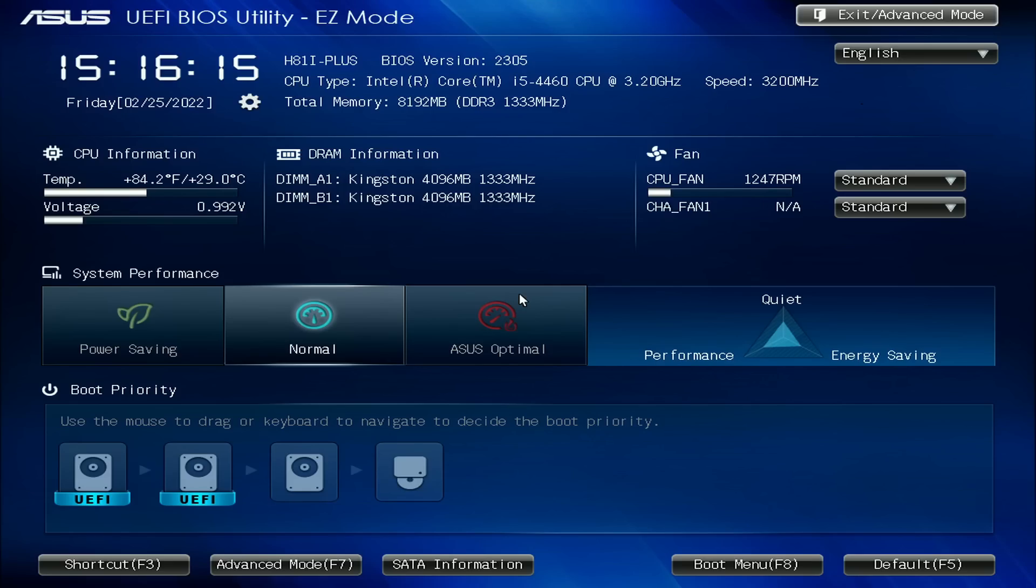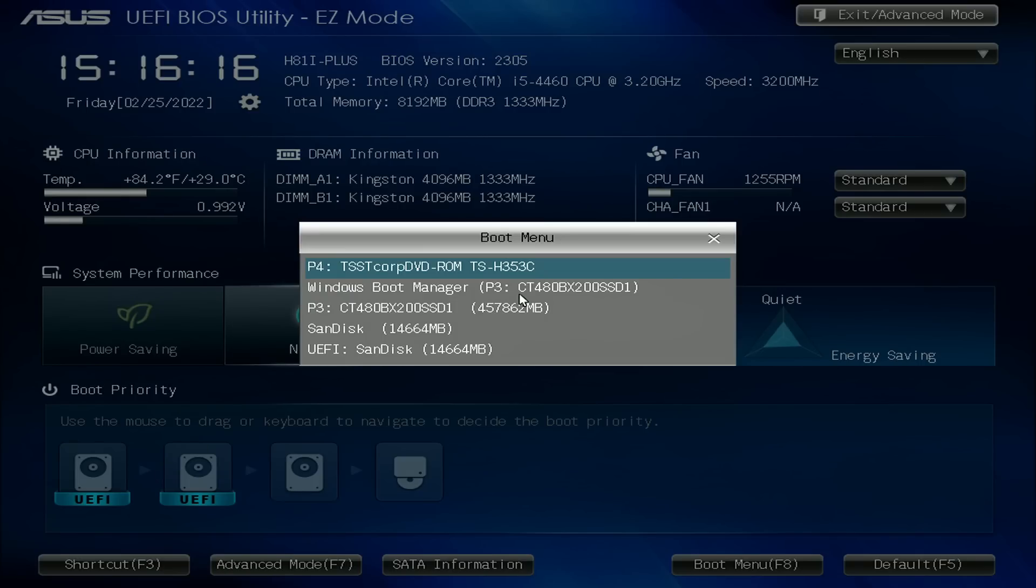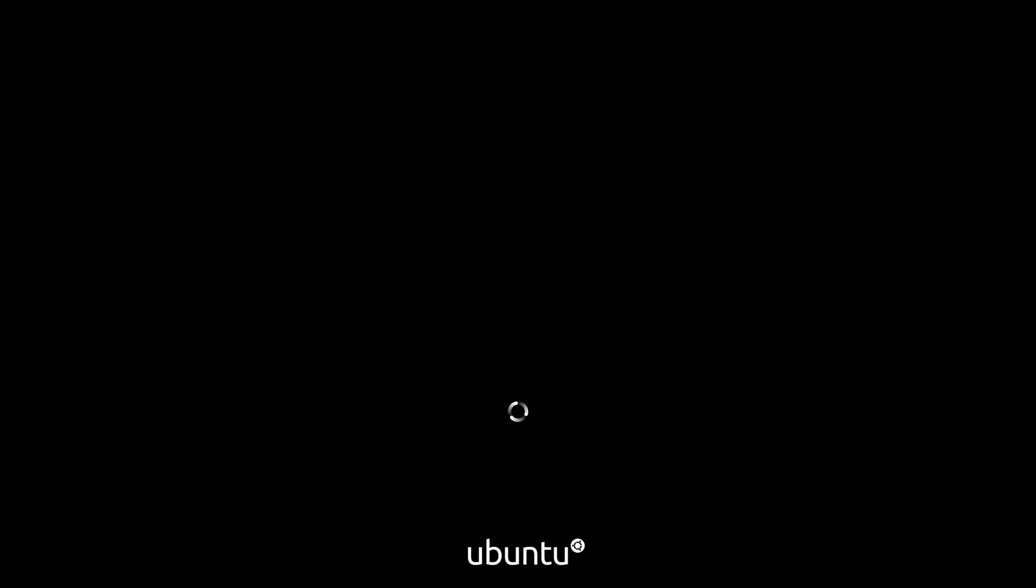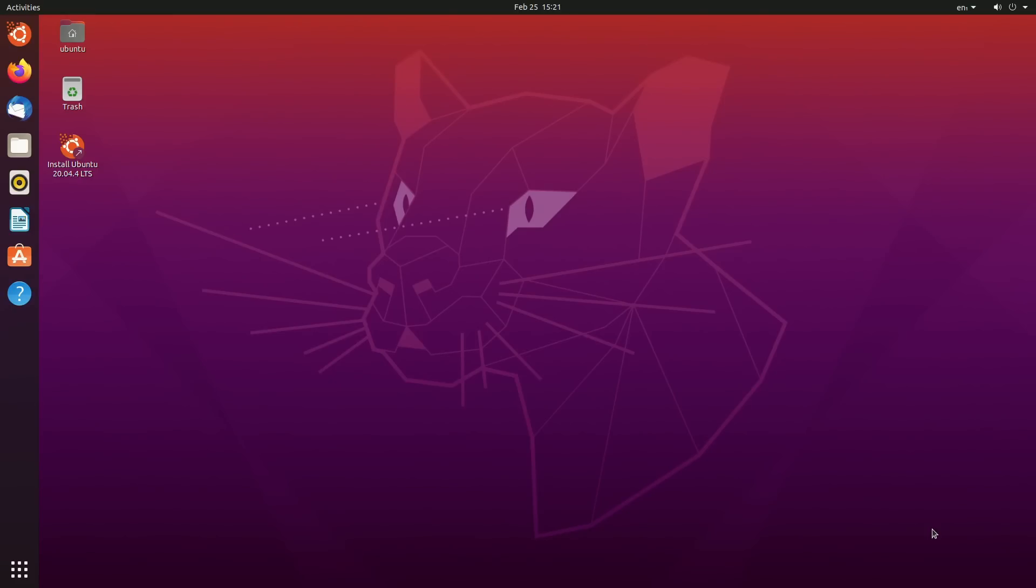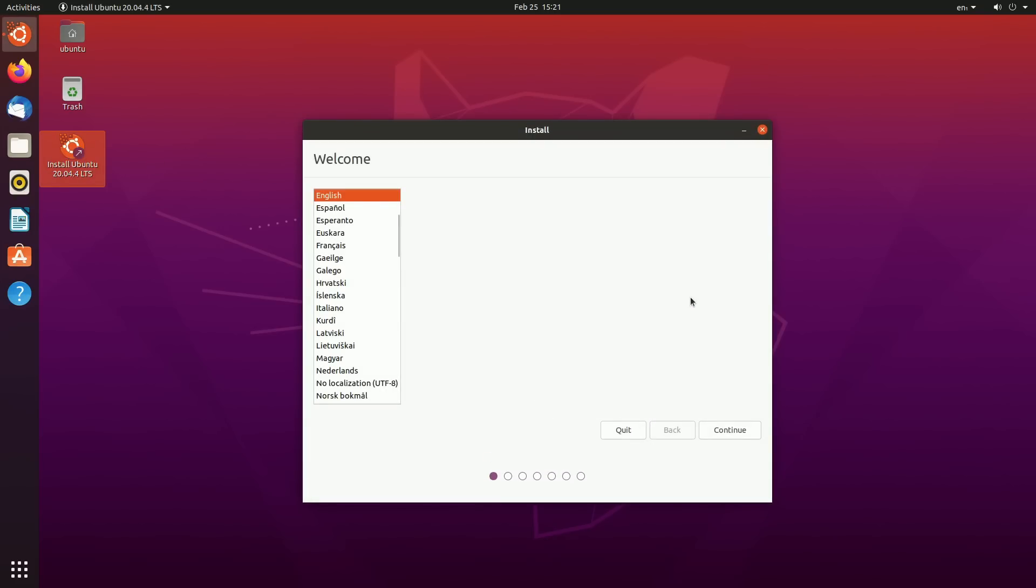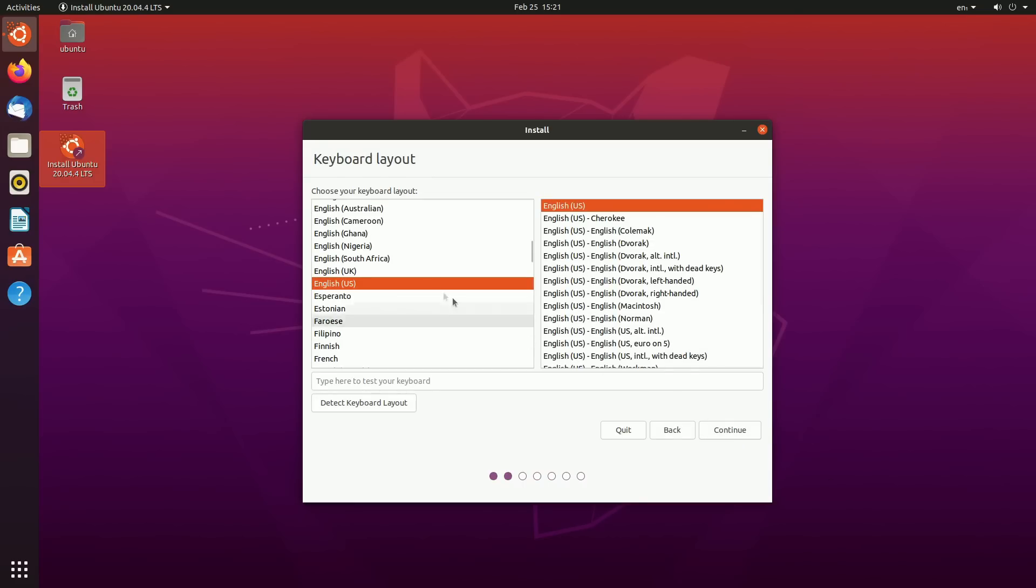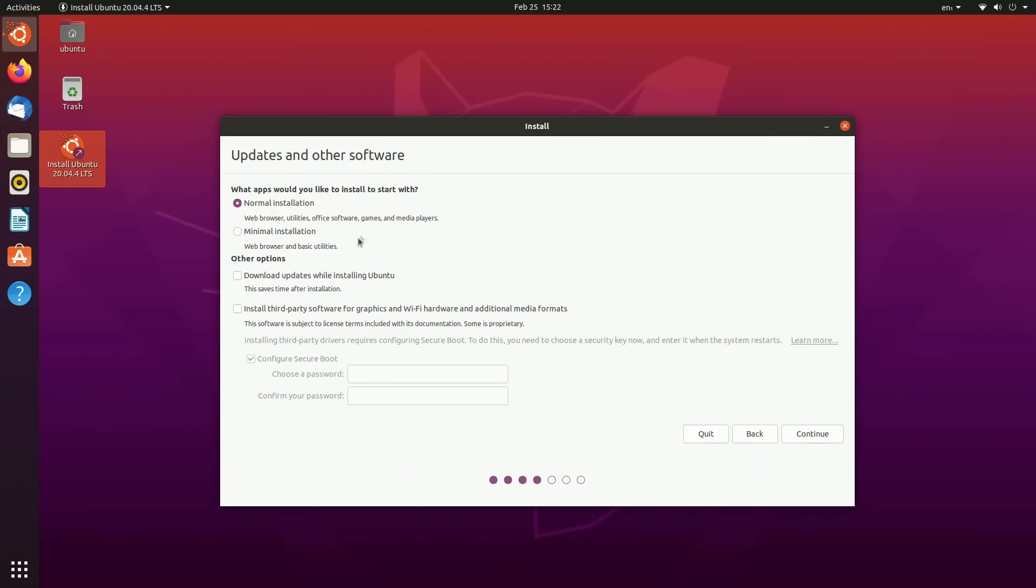I'm just turning on my computer here and we're going to go ahead and press the F2 key because that is our BIOS. Now we're in our BIOS, I'm just going to change the boot to our UEFI SanDisk USB. Ubuntu is now starting up. I just booted off the USB here and we're in the little trial mode. This is what Ubuntu looks like, it's pretty cool.